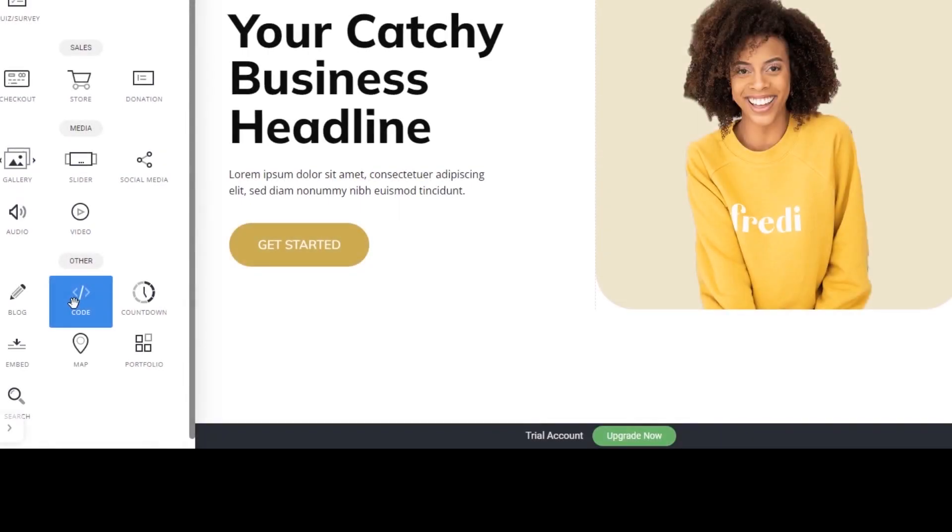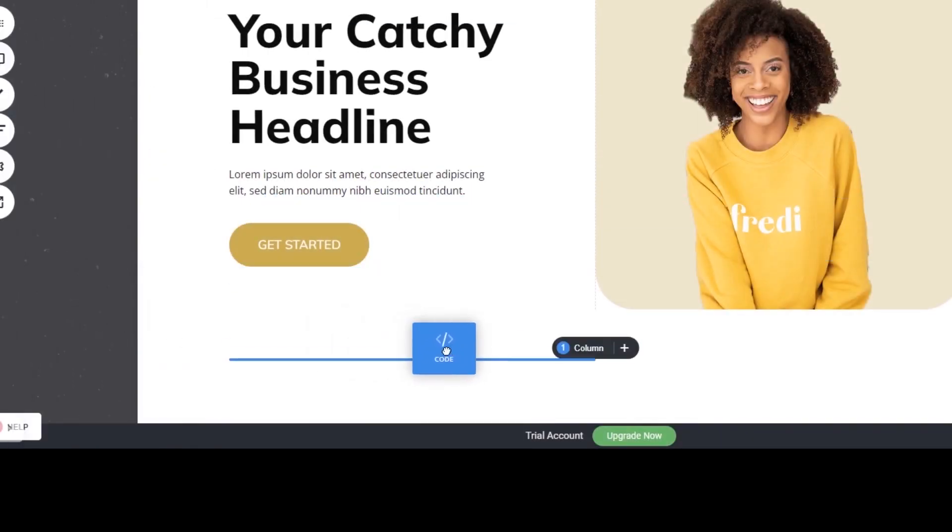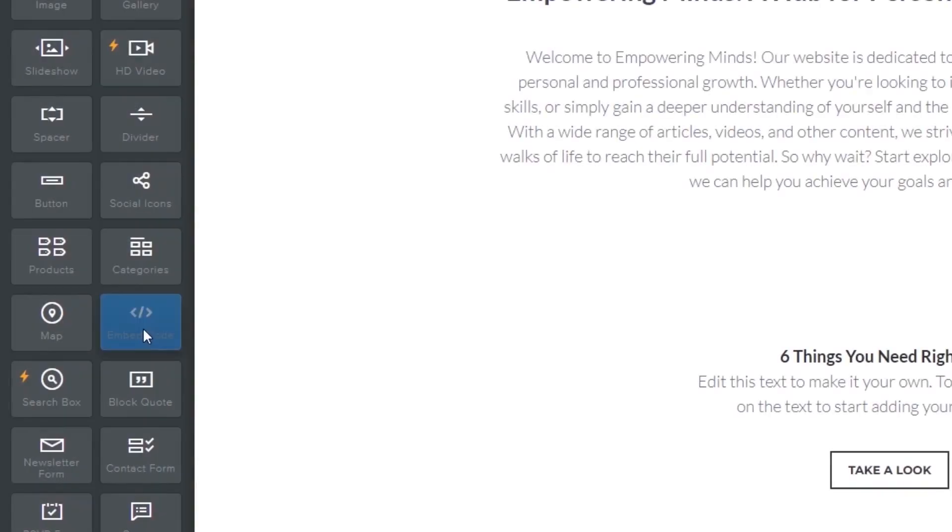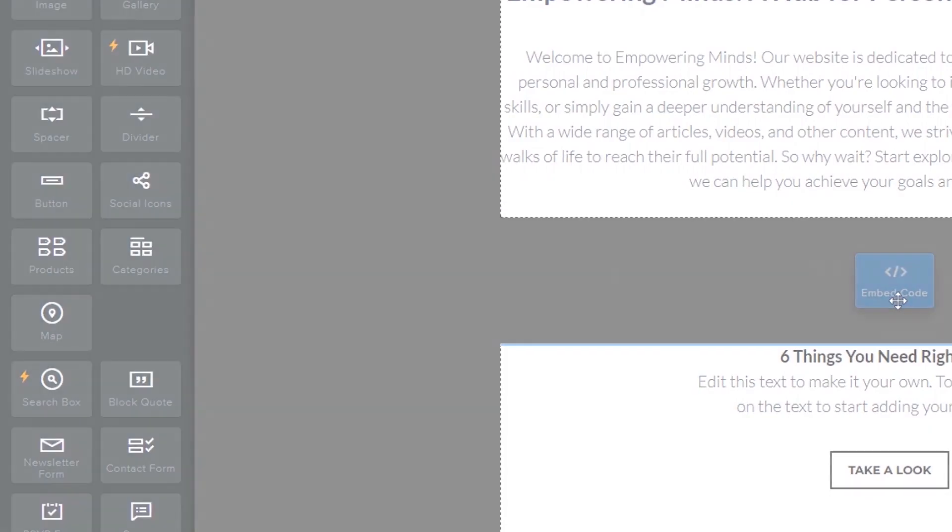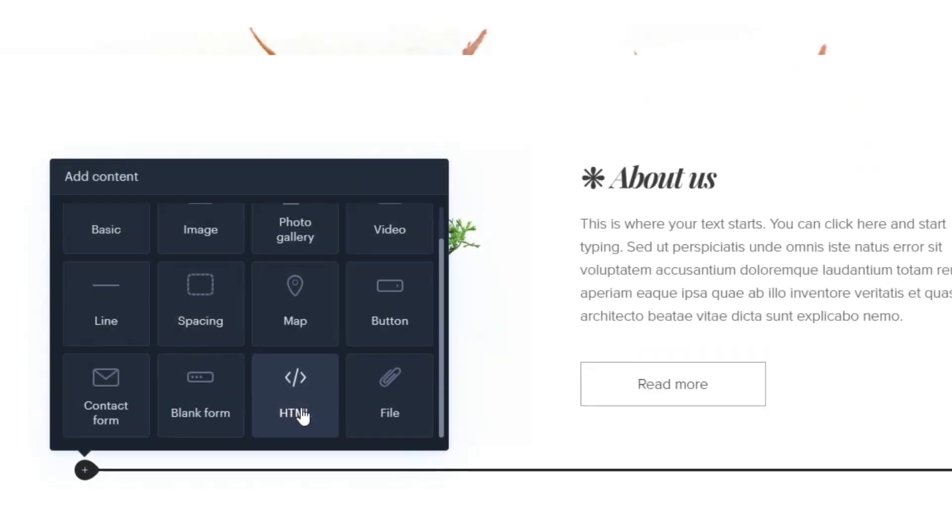Some platforms also have a designated custom HTML element which you can add to the page and use to add the widget code that you've copied to your website.